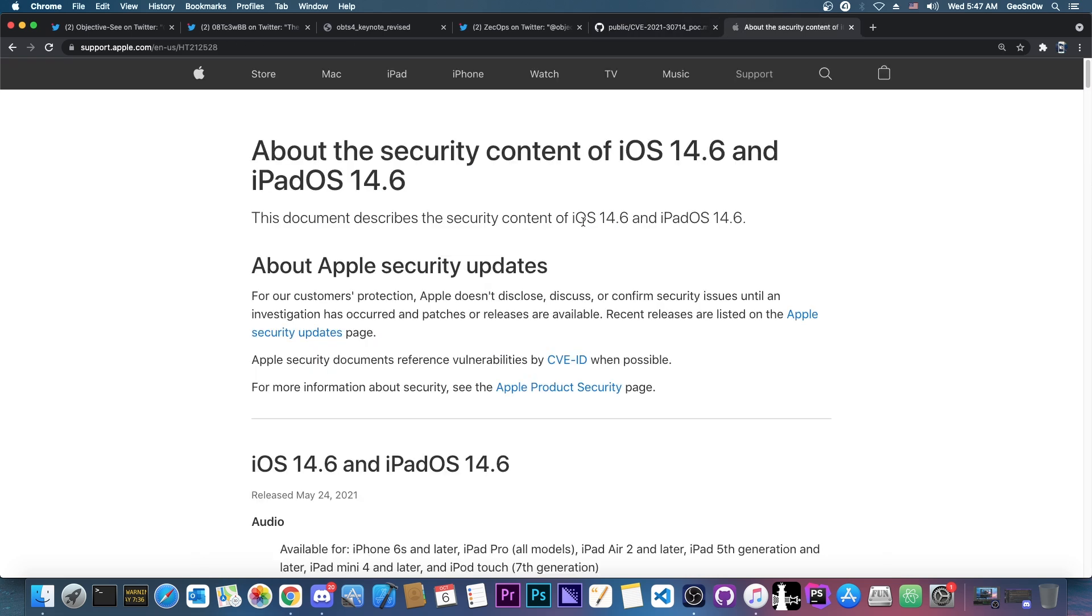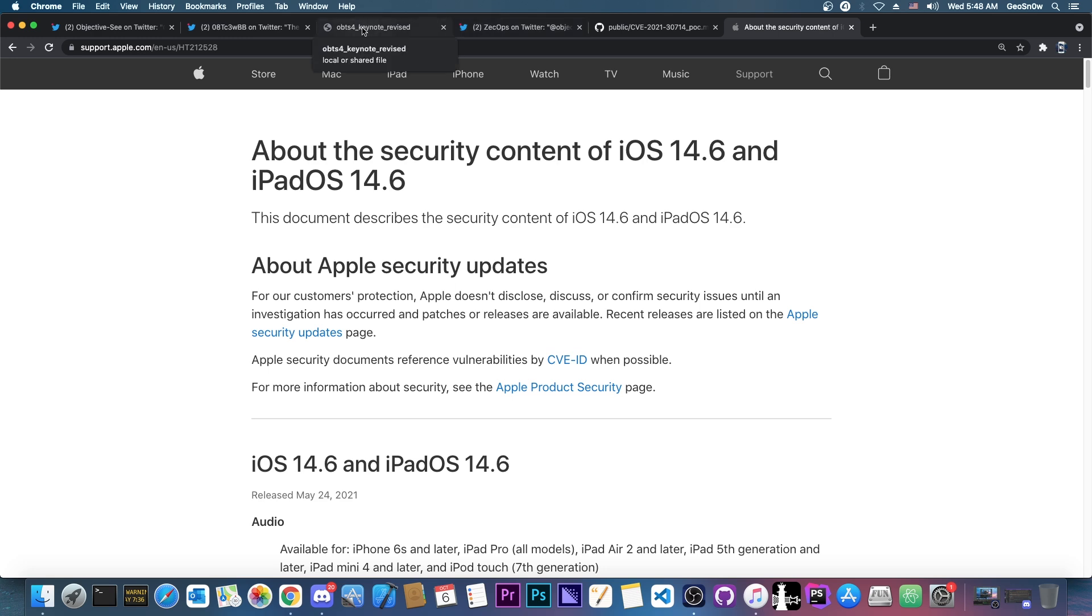But as I said, this has been patched on 14.6, so it would only be useful for 14.5.1 and lower. Still, that would make for a pretty useful exploit in my opinion, especially for those people.